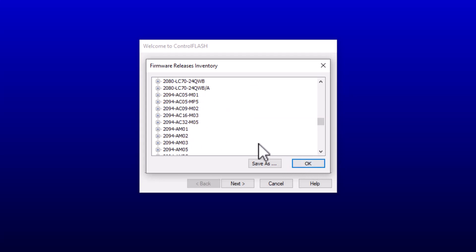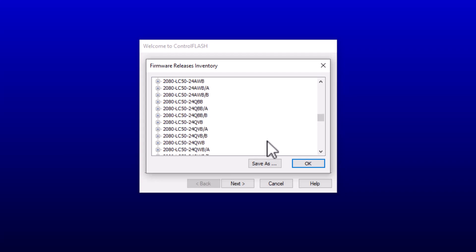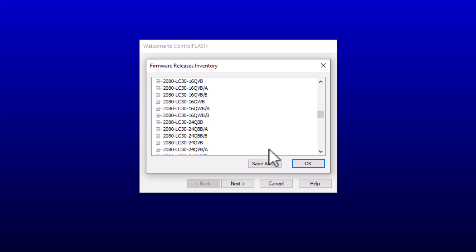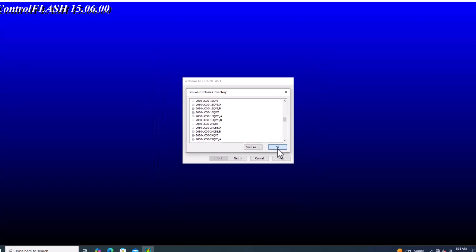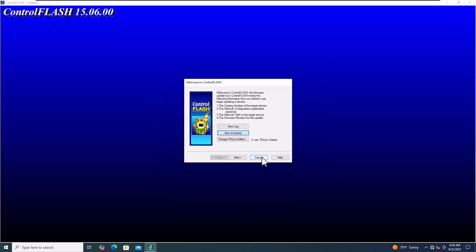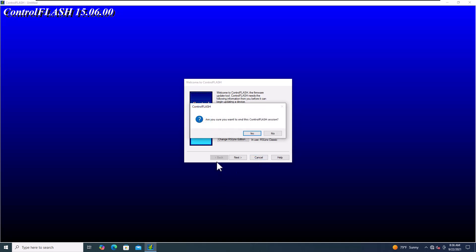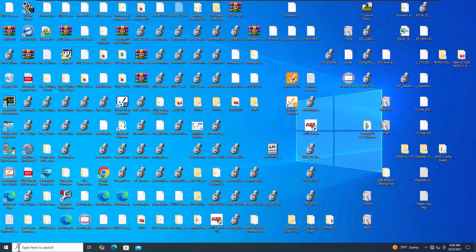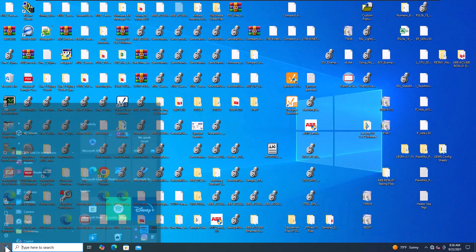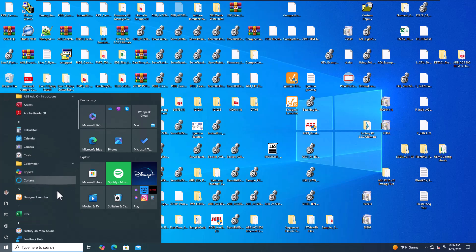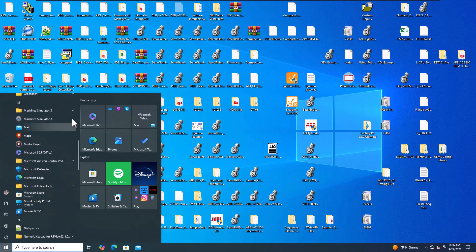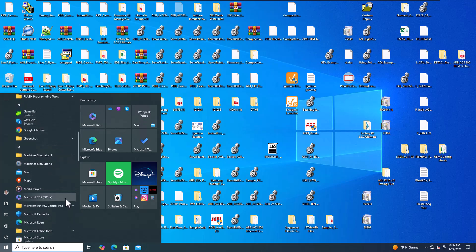So again, when it comes down to it, the 2094 Kinetix, the 2198, that's going to be your CIP Motion. Real quick, I just wanted to show you a couple little key things about that. I don't want to go through the whole inventory. If you don't have something, make sure you go to the Rockwell website. You can just type in ab.com. It will redirect to the Rockwell website, and just download what you need.